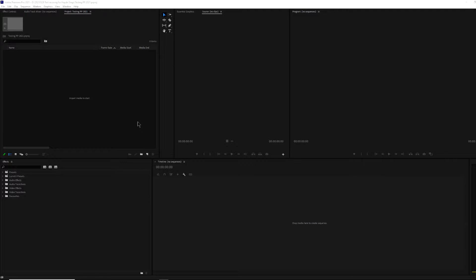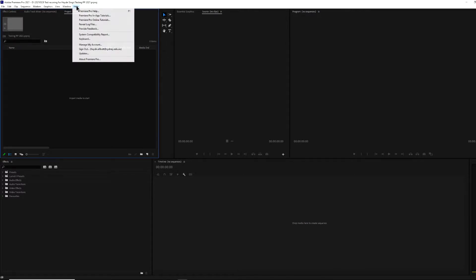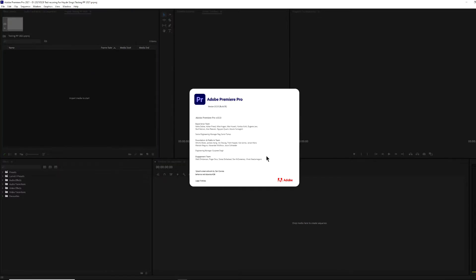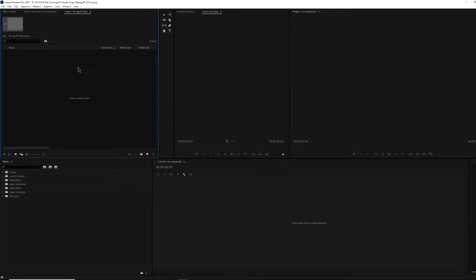So the problem was I recently updated Windows to Windows 10 and therefore updated all my Adobe software. And so the latest version of Premiere Pro that I got was 15.2.0 build 35. So that's what's installed on my computer now.